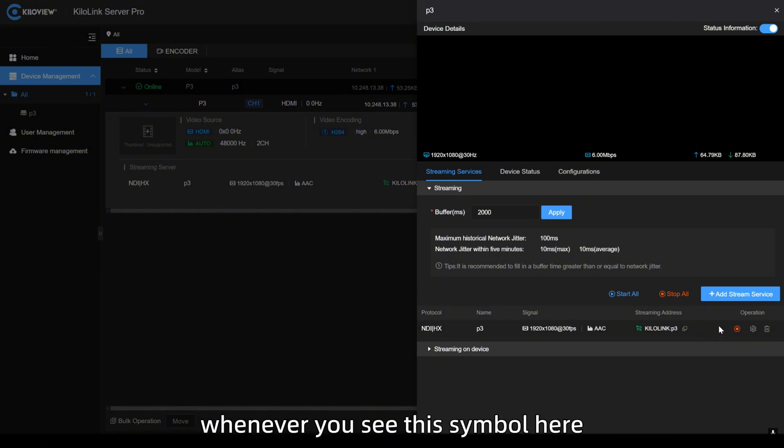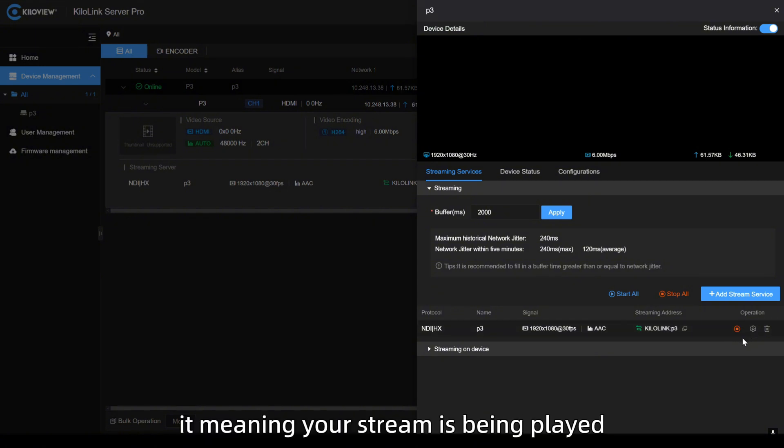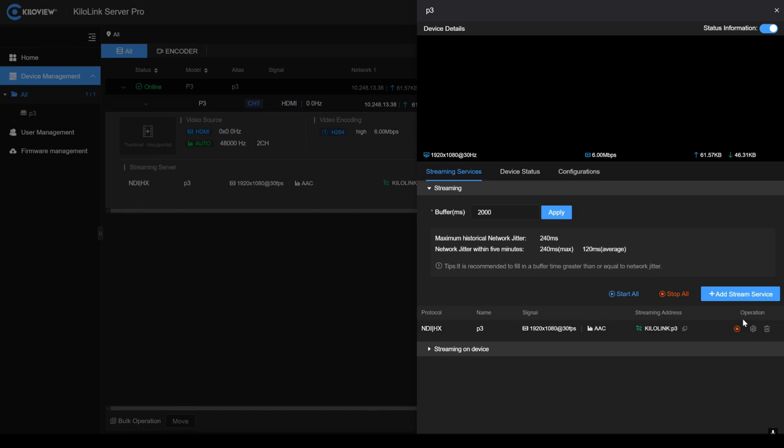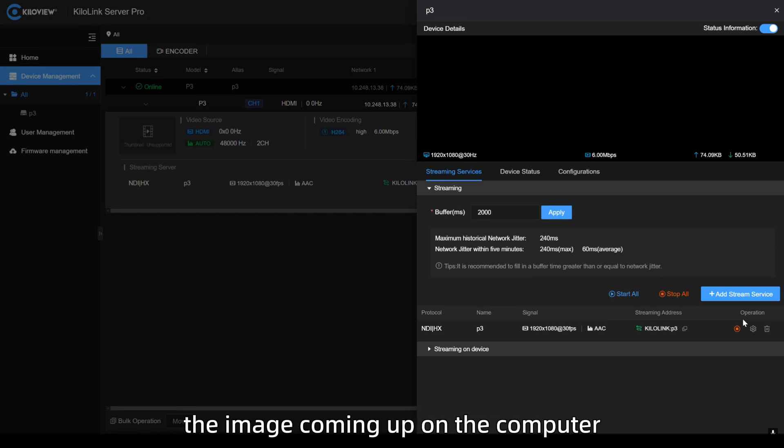Whenever you see this symbol here, it's meaning your stream is being played. Now, I will give this P3 to my colleague so we can show up the image coming up on the computer.